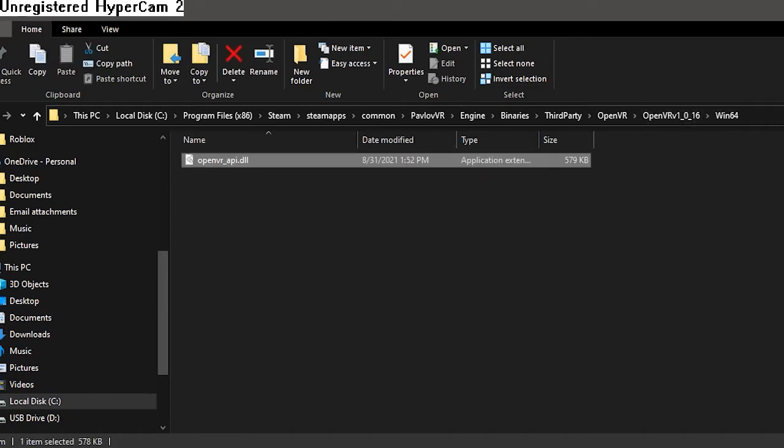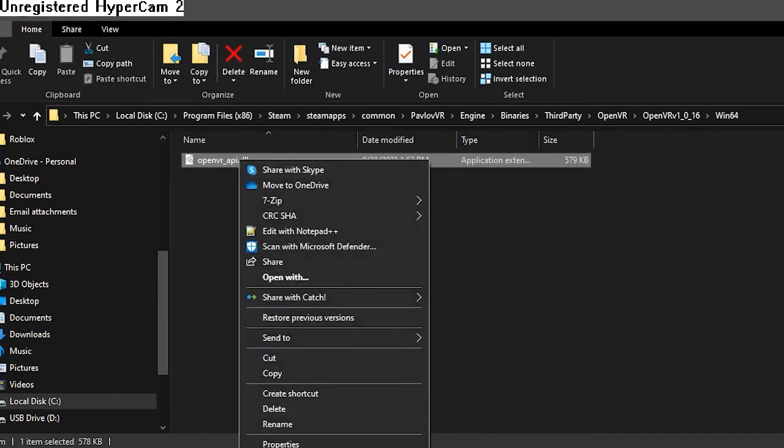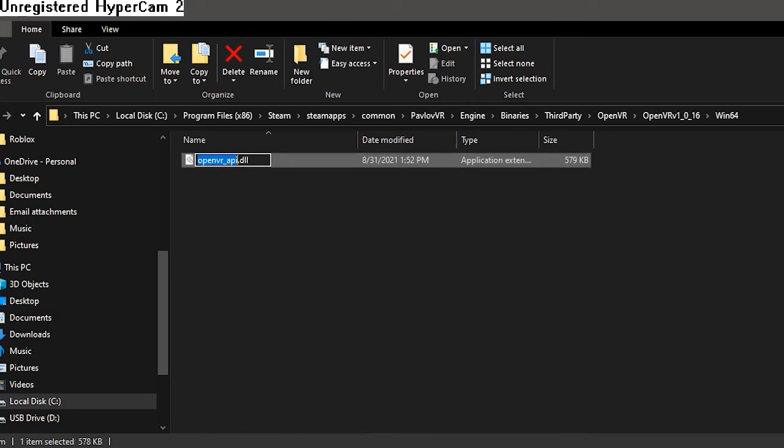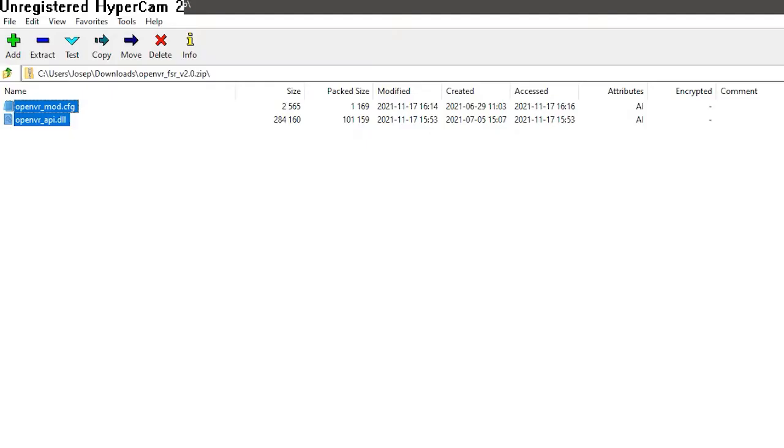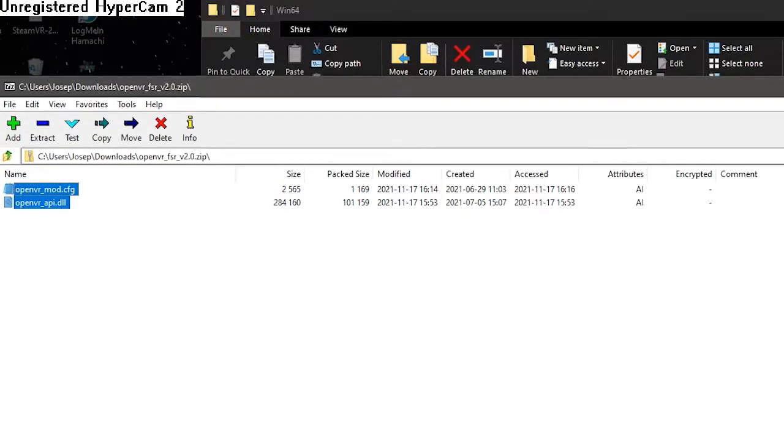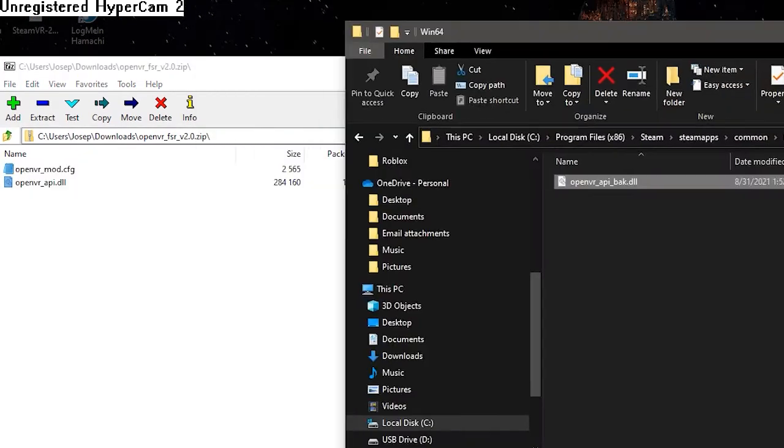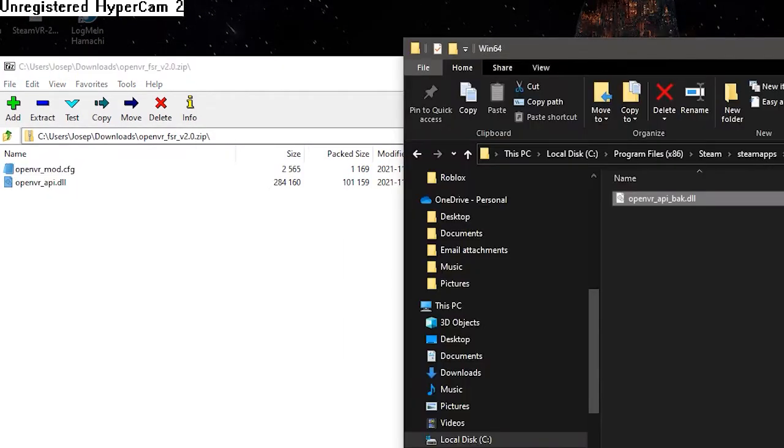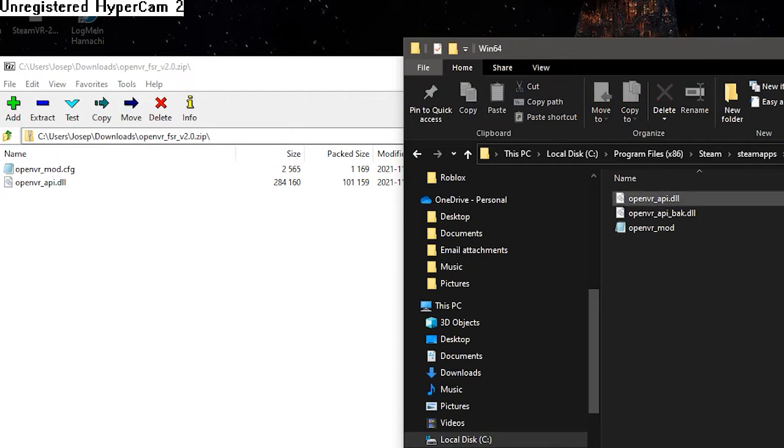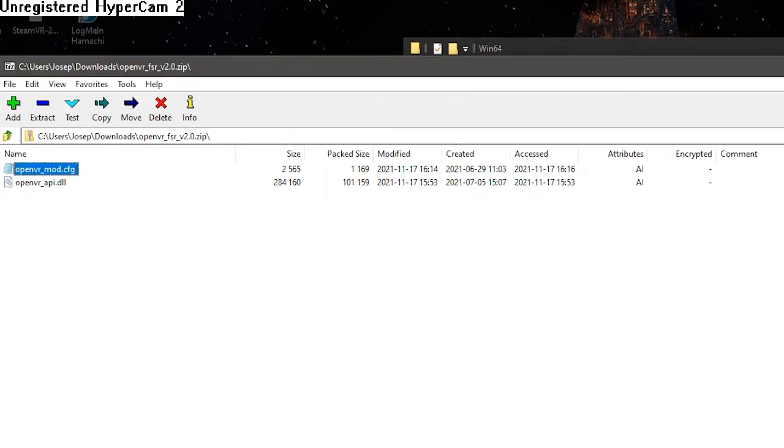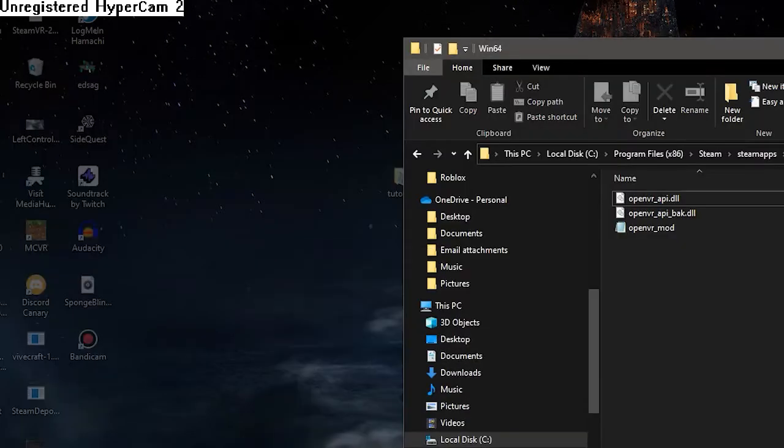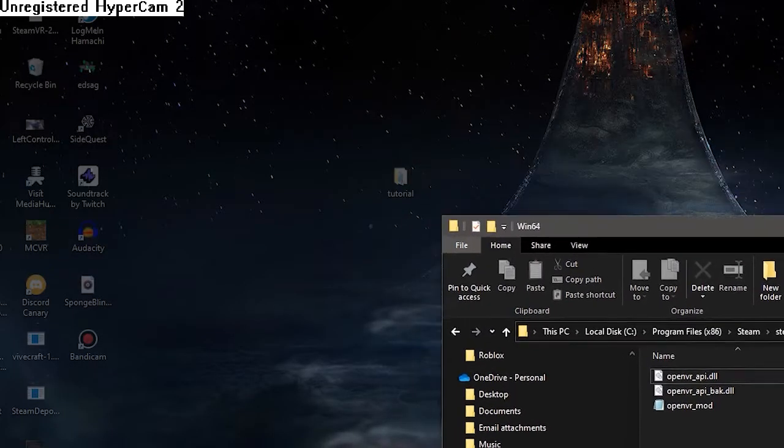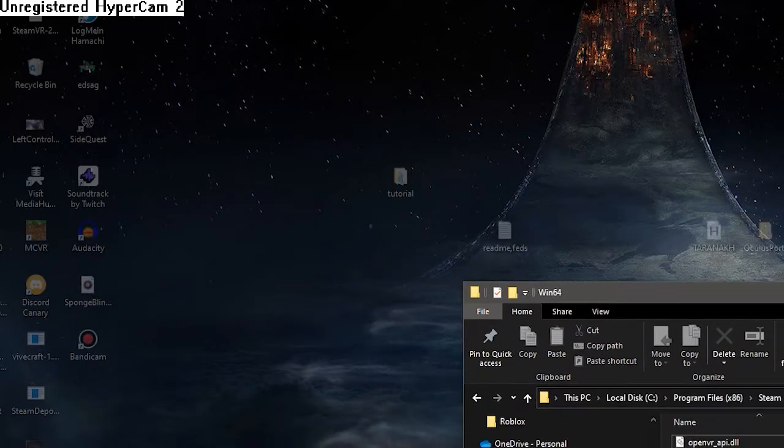Then you're going to see this. We don't want this, we don't care about this. You're going to rename it, maybe like underscore back for backup. Open up the zip file again, you're going to drag these two in there. And what these are going to do is it's going to scale the image better.